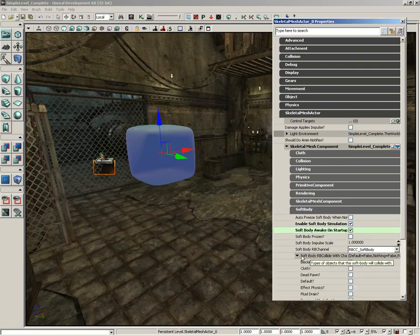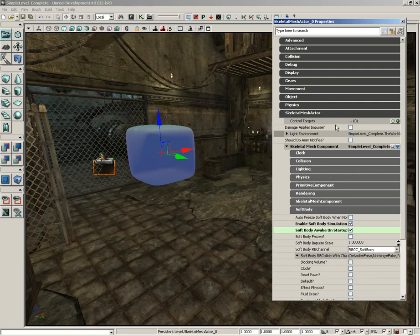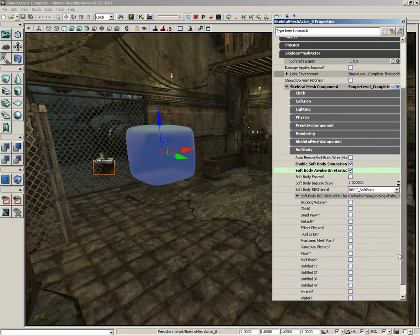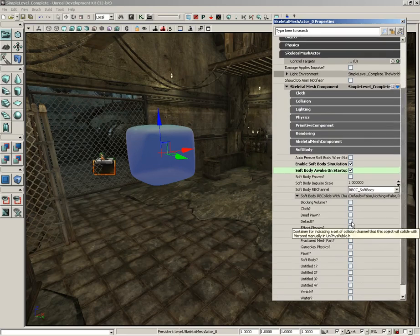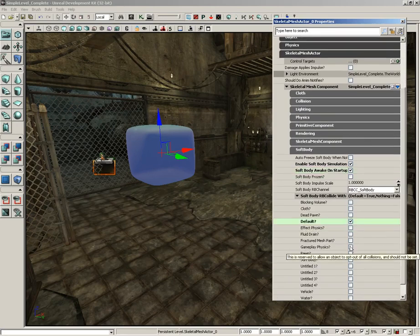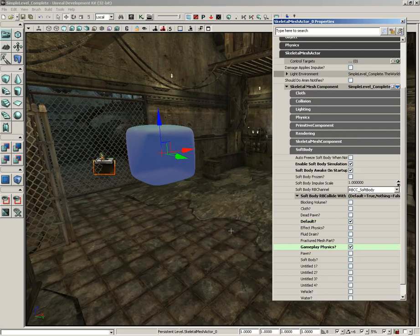Now, a vital importance is that we set up the appropriate collision channels. So, we have soft body RB collide with channels. We're going to scroll down and activate default, and we'll also activate gameplay physics so that we can knock this soft body around with a K actor.